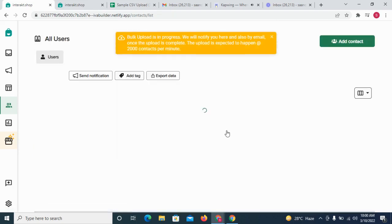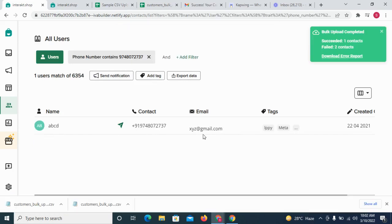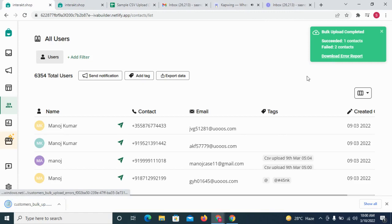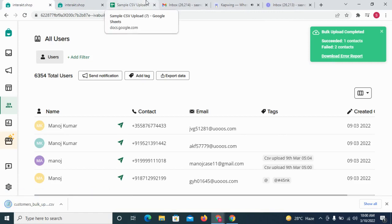Finally, click on Finish Upload. Depending on the size of your CSV file, it might take us few seconds or more to upload your contacts. We expect the upload to happen at the rate of 2000 contacts per minute.